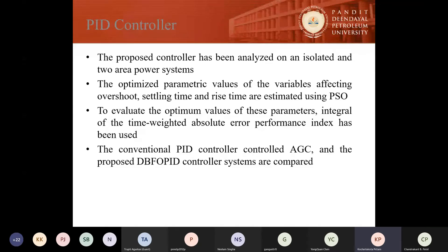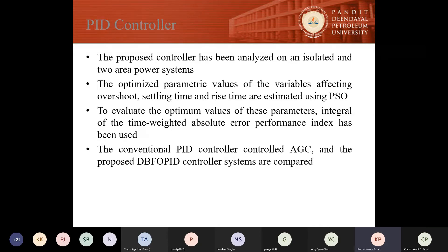To evaluate the optimum values of these parameters, the Integral of Time Weighted Absolute Error performance index — that is ITAE — has been used. The conventional PID, AGC, and the proposed DBFO PID controller are actually combined, and we have observed that the proposed PID controller yields much better results in comparison to the conventional PID controller.